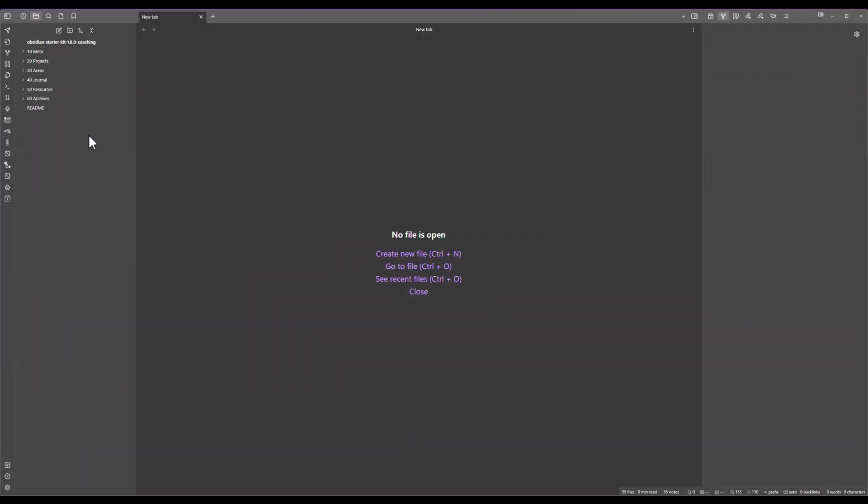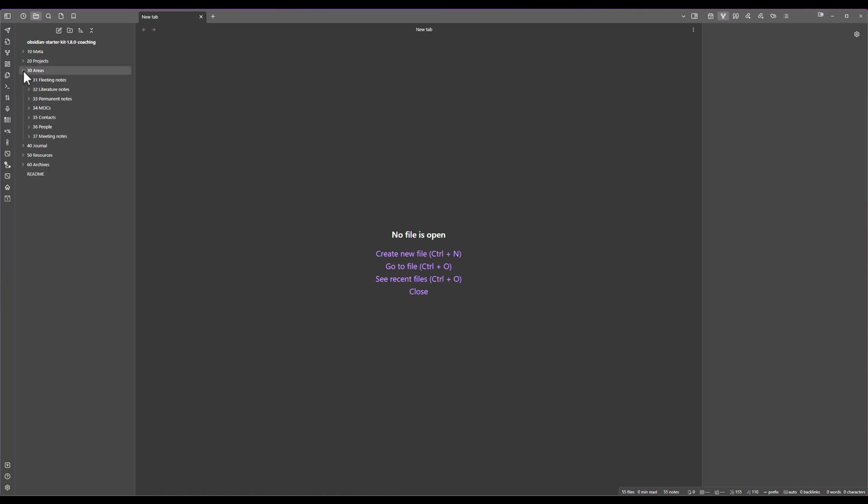By default inside of Obsidian you can create folders to organize your notes. In this example I'm using the Obsidian starter kit. Inside the structure of the starter kit I have decided to create a number of folders.